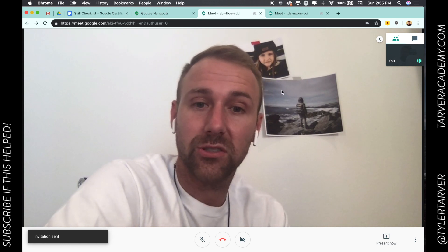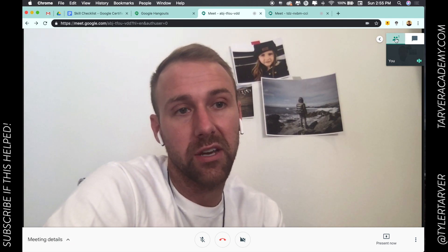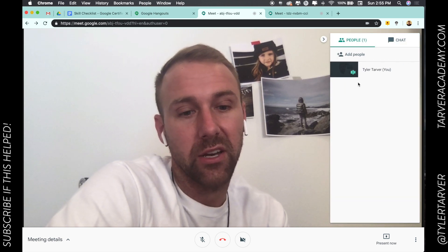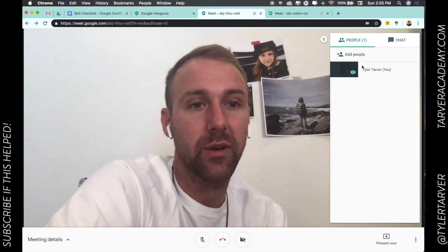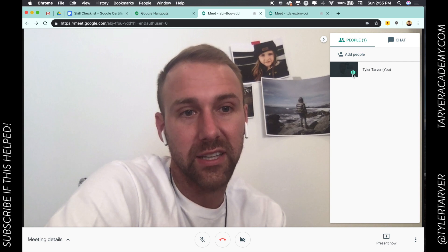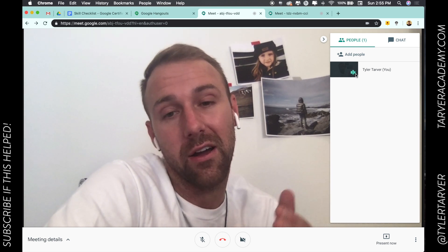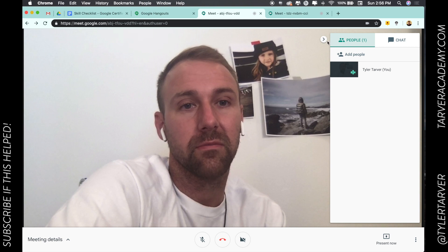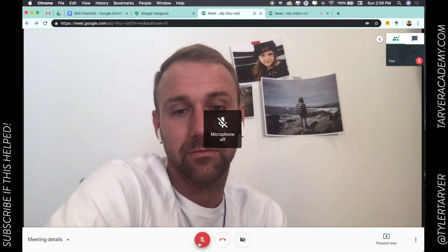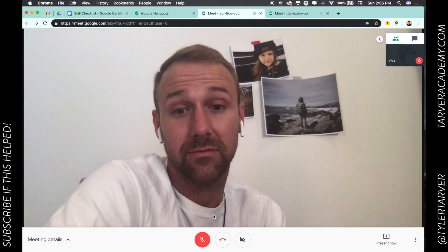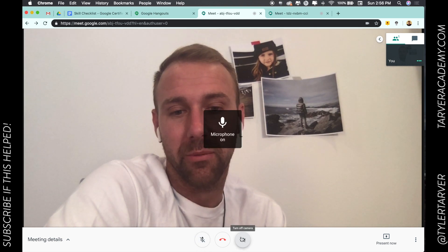That's how you would start the meeting. Once you get there, you can click on the people in the upper right, and once people start coming in you'll be able to see all of their faces coming through. If their audio — see that green? — that means I'm talking and it's recognizing my audio. That's pretty much the gist of it.